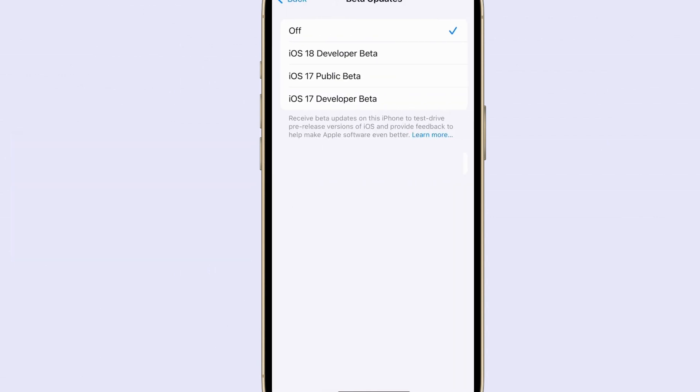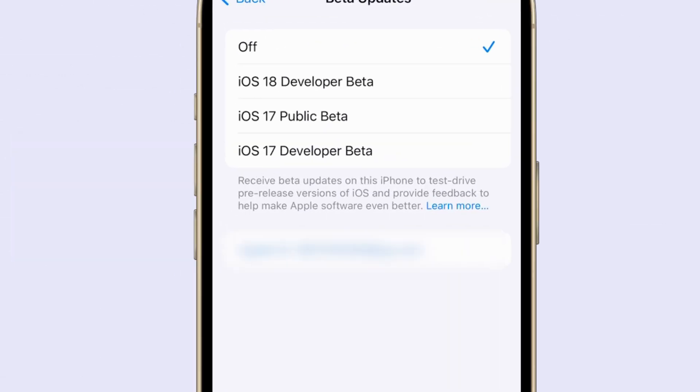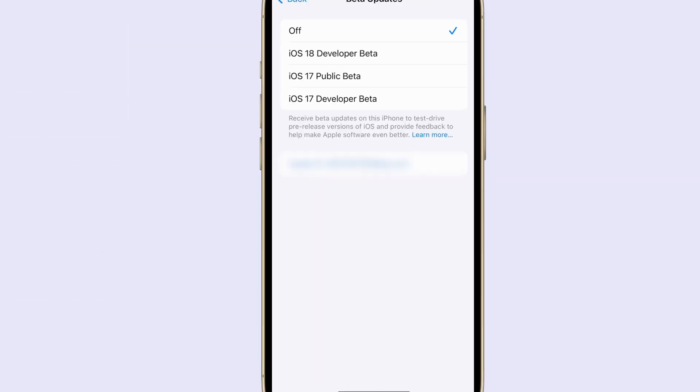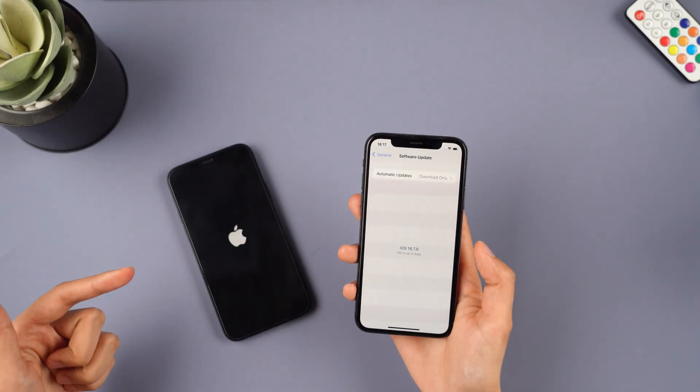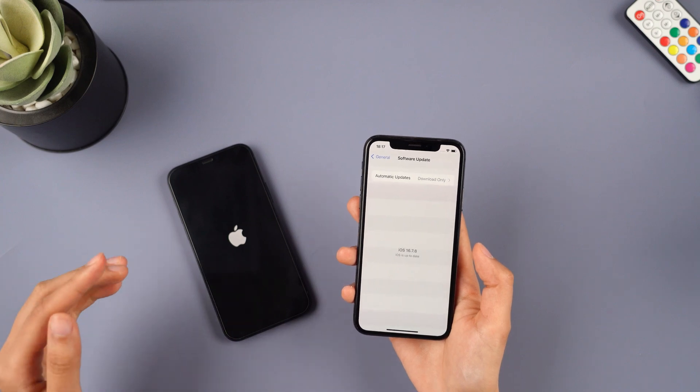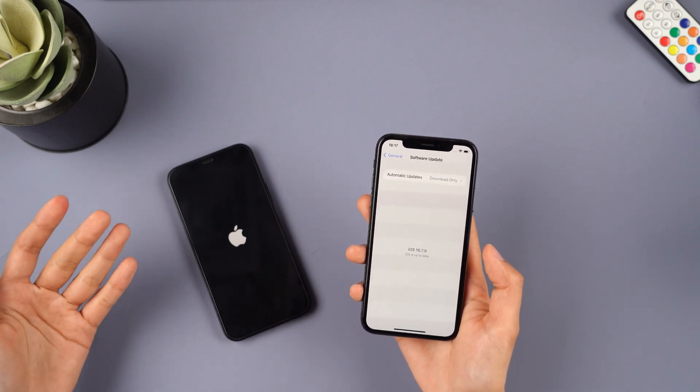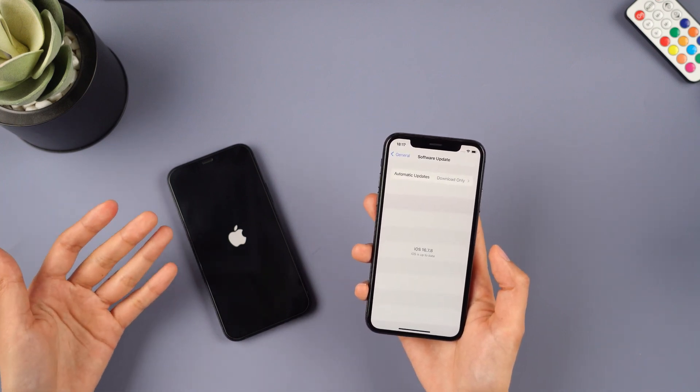As soon as it's released, you can also download the iOS 18 beta for free on your iPhone by downloading the iOS 18 beta. But if the iOS 18 screen still doesn't show up, don't worry, keep watching.